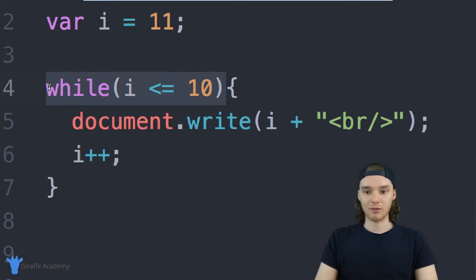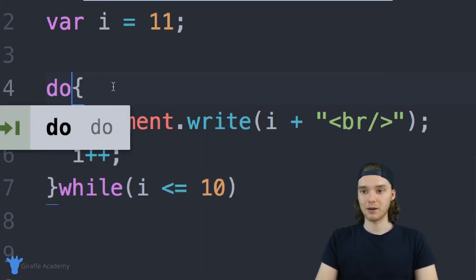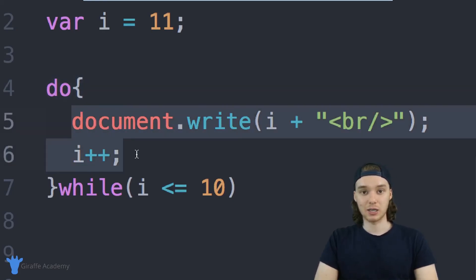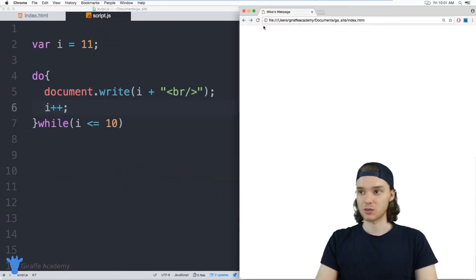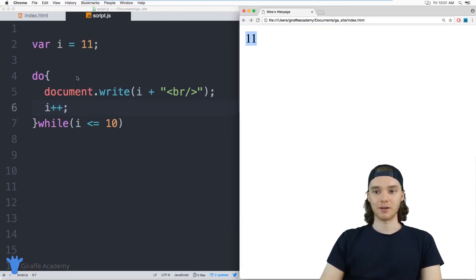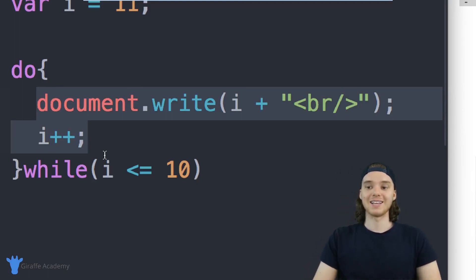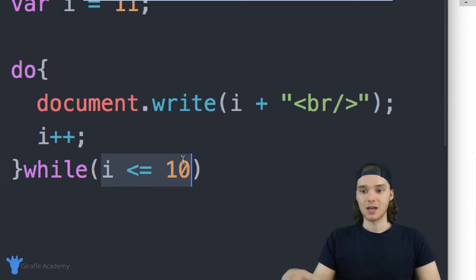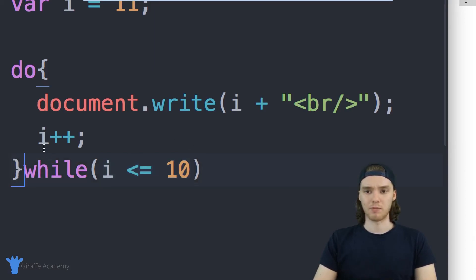What you can do is switch this around — take the while condition and put it at the bottom, and say do up at the top. Now all the code gets executed first, and then we check the condition. So we'll actually be able to print out 11 because the code runs before checking the condition. When I refresh the page, you'll see we print out 11. In a do-while loop you perform the operation first and then check whether to loop again. Both while and do-while loops will come in handy — while loops are by far more common, but it's good to know both.